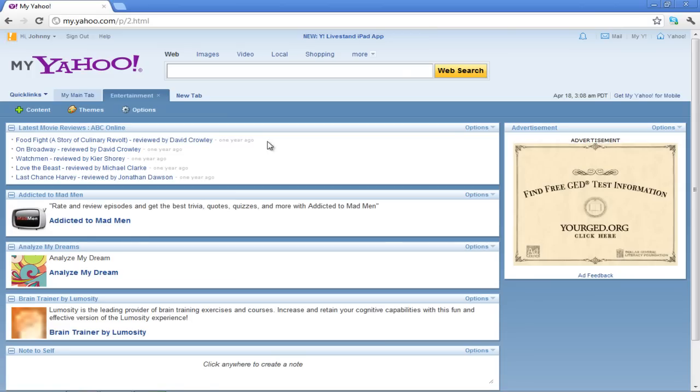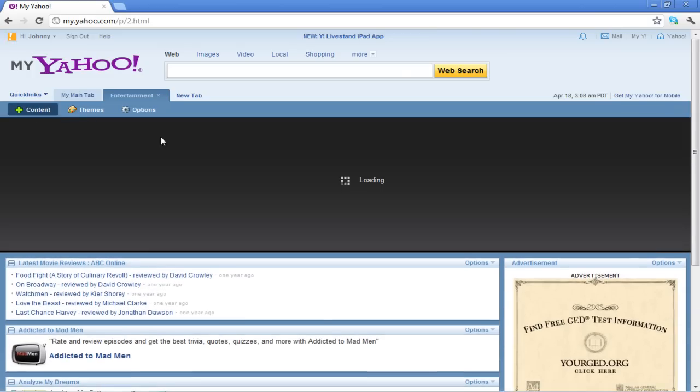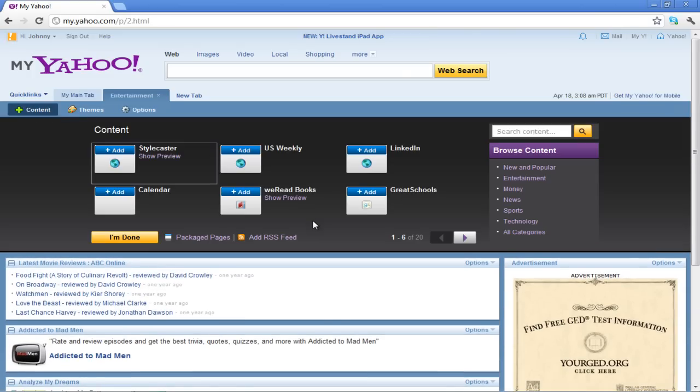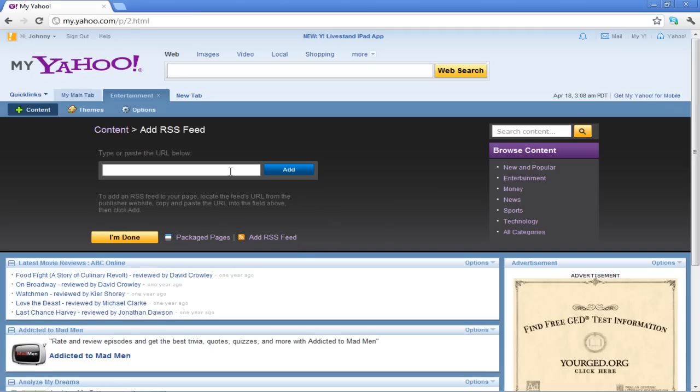Click on the Content button, which is located right below the tab you just opened, in order to open the Content Gallery. In the Content Gallery, click on the Add RSS feed option.